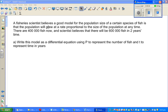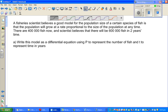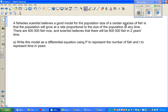A fishery scientist believes a good model for the population size of a certain species of fish is that the population will grow at a rate proportional to the size of the population at any time. The rate at which the number of fish will grow will depend on the population — the more fish you have, the rate of change or rate of increase would depend on that number of fish at that particular time.